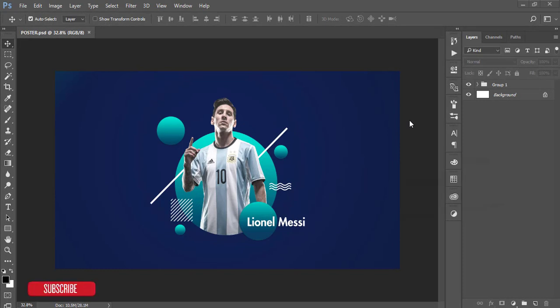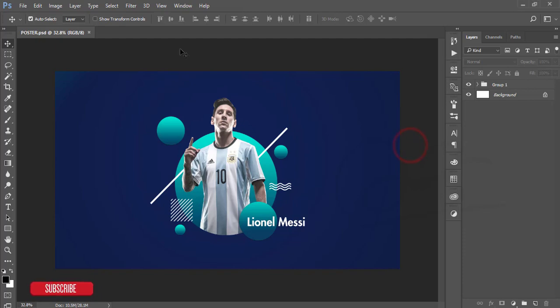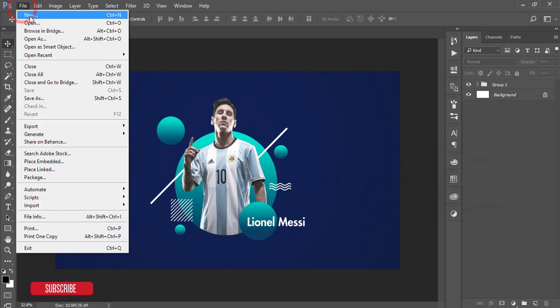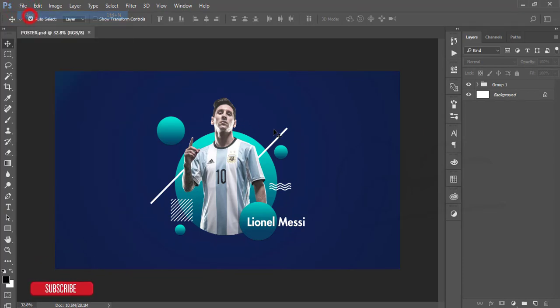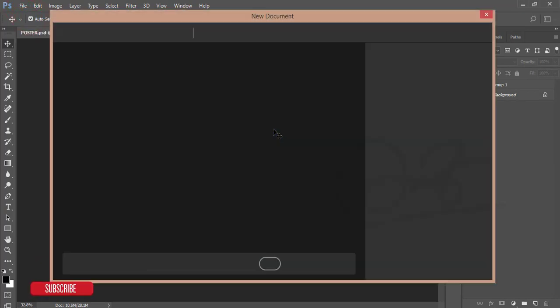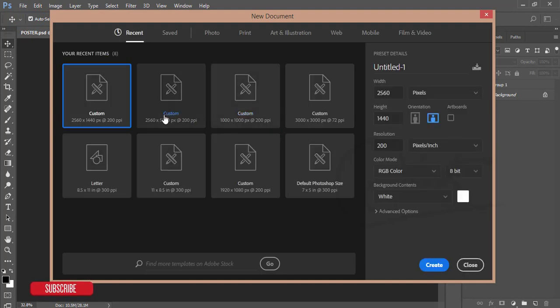Hello everyone, this is ASMR welcoming you to my new Photoshop tutorial. Today I'll make this type of poster for the Argentina team. Let's start. I'm going to file and taking a new canvas which is 2560 by 1440 and 200 pixels per inch.